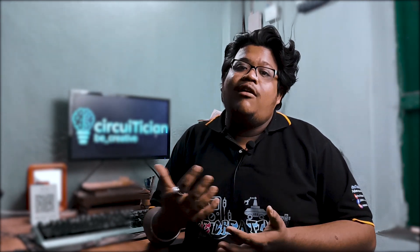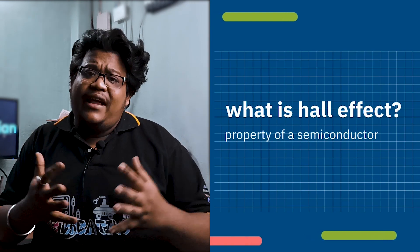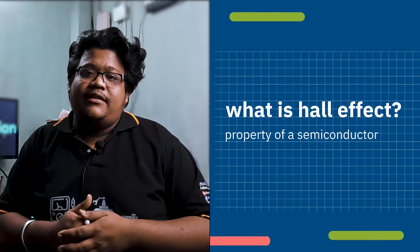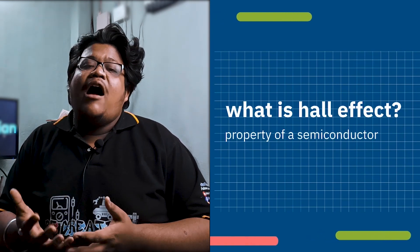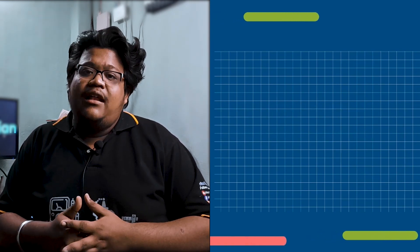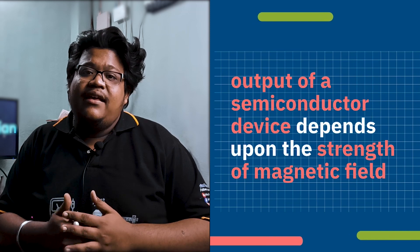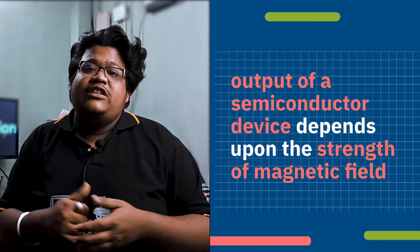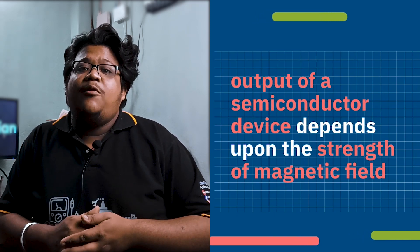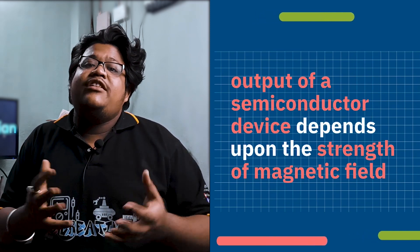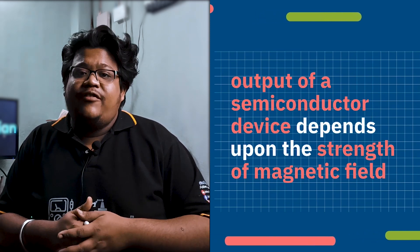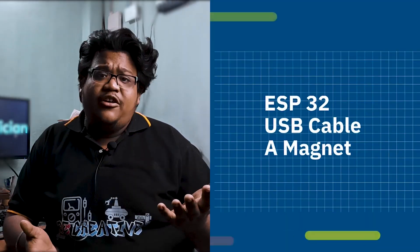Before knowing the hall effect sensor, we should know what is Hall effect. Hall effect is a property of any semiconductor. The output signal of a semiconductor device can change depending upon the strength of the magnetic field, so this property is called Hall effect. And for doing the test on hall effect sensor of ESP32, we just need an ESP32, a USB cable, and a magnet.